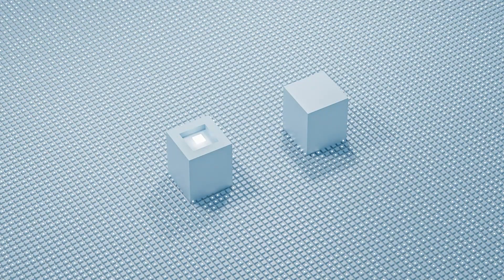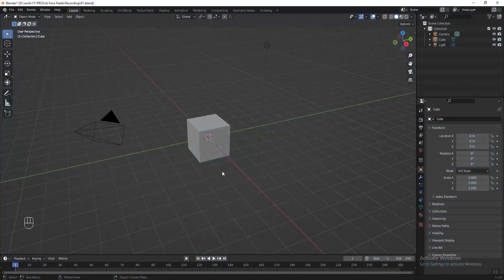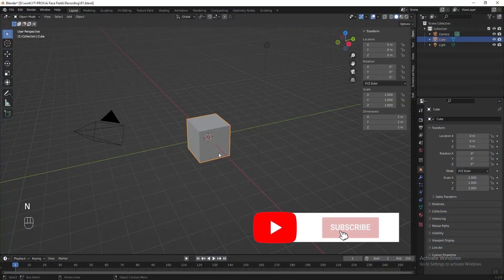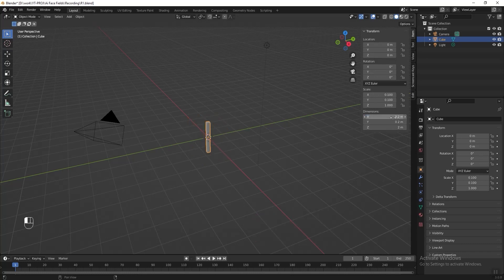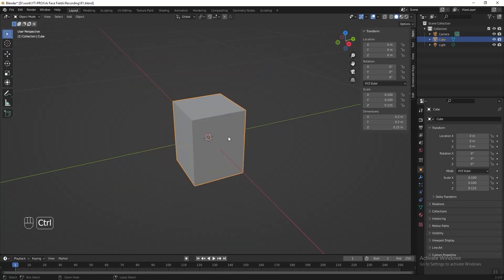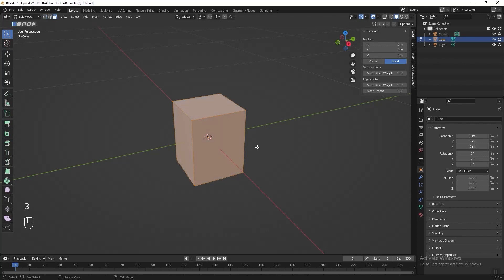First, before we jump into Geometry Nodes we need to design our instant object. Select the default cube, press N to toggle the transform panel, change the dimension to 0.2 for X and Y axis, and 0.25 for Z axis. Then press Ctrl A and apply the scale. Go into edit mode and press 3 to switch the selection mode to face select.